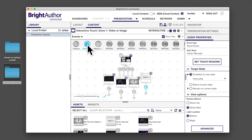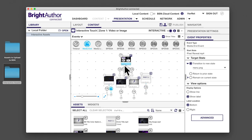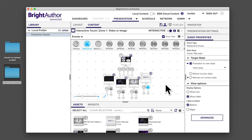Next, add media end events to the videos. Select media end from the event icons and drag a line from the bottom of each video back to the menu just like you did for the touch icons.